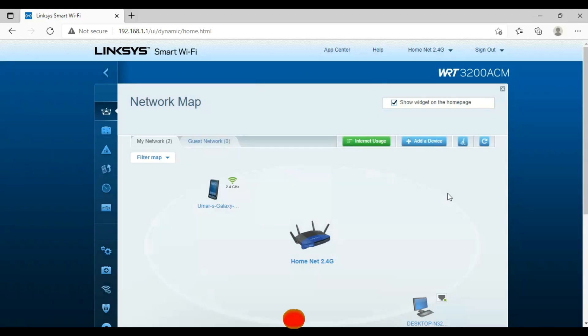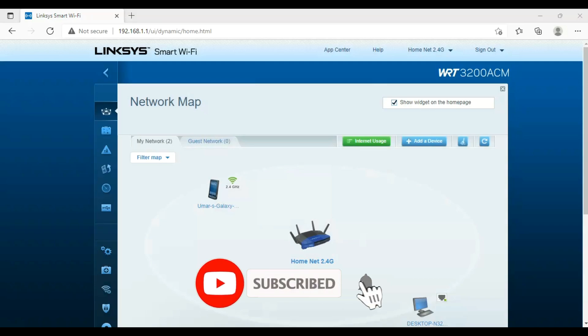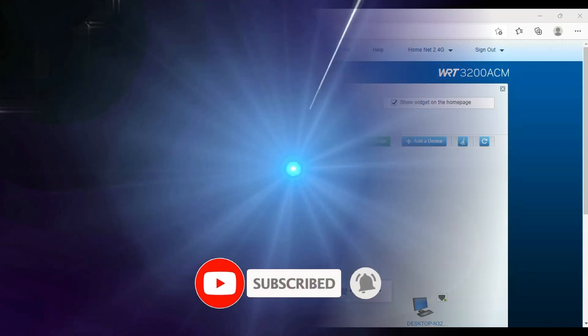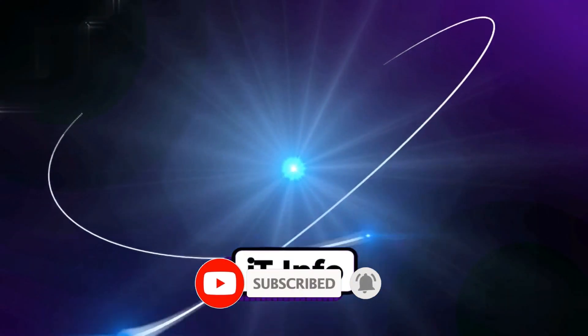Hope you enjoyed my video. Please subscribe to my channel and like my video. Bye.